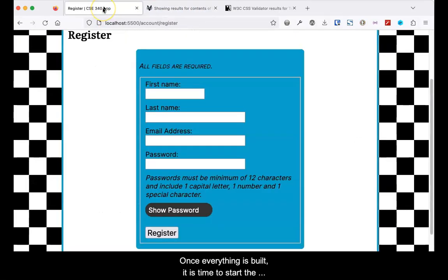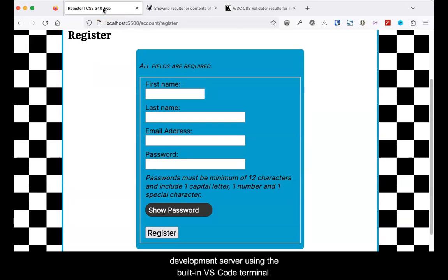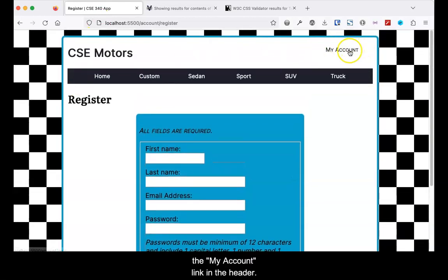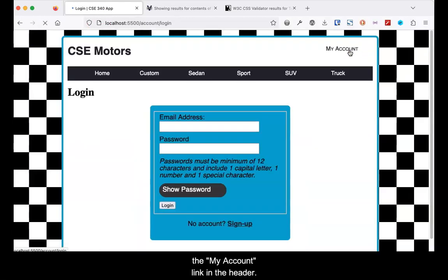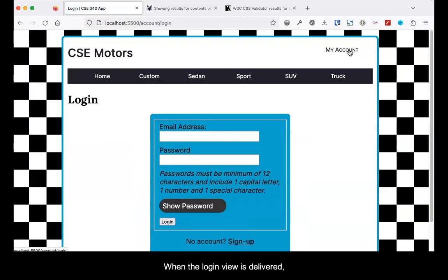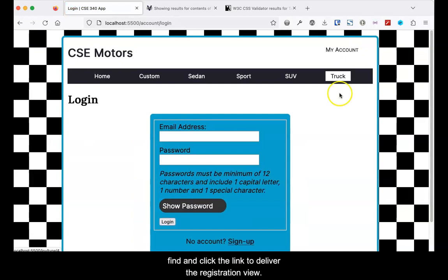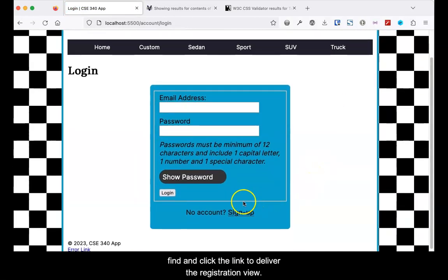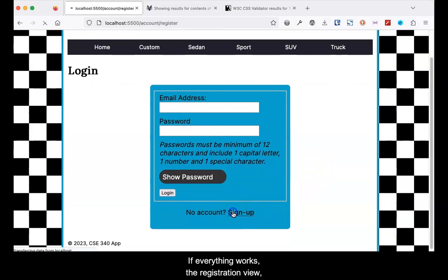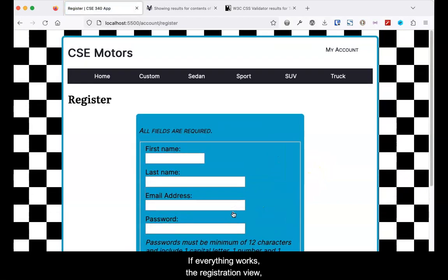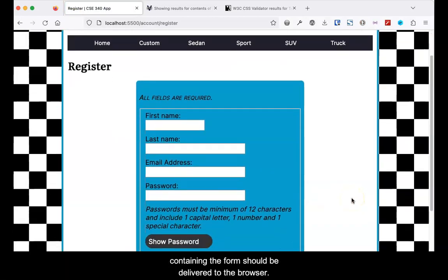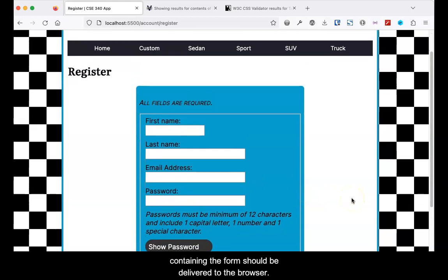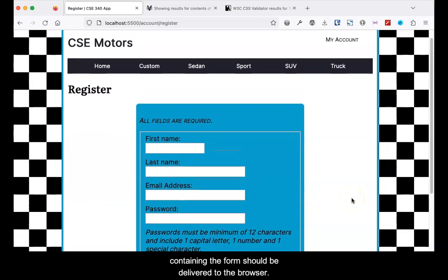Once everything is built, it is time to start the development server using the built-in VS Code terminal. In the browser, open localhost:5500 and click the My Account link in the header. When the login view is delivered, find and click the link to deliver the registration view. If everything works, the registration view containing the form should be delivered to the browser.